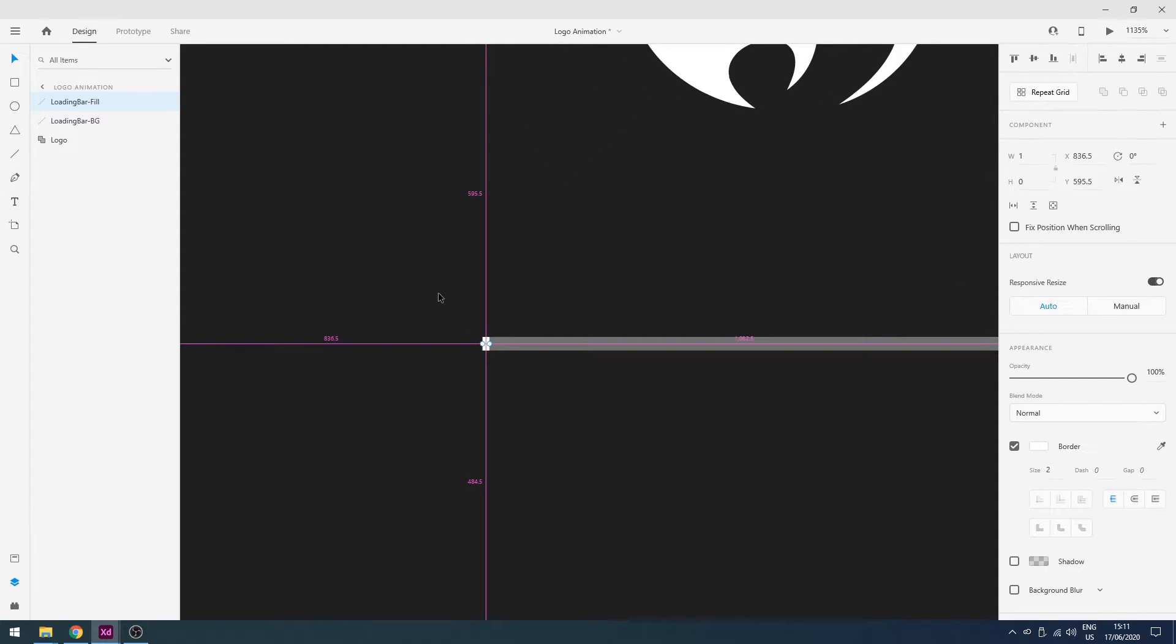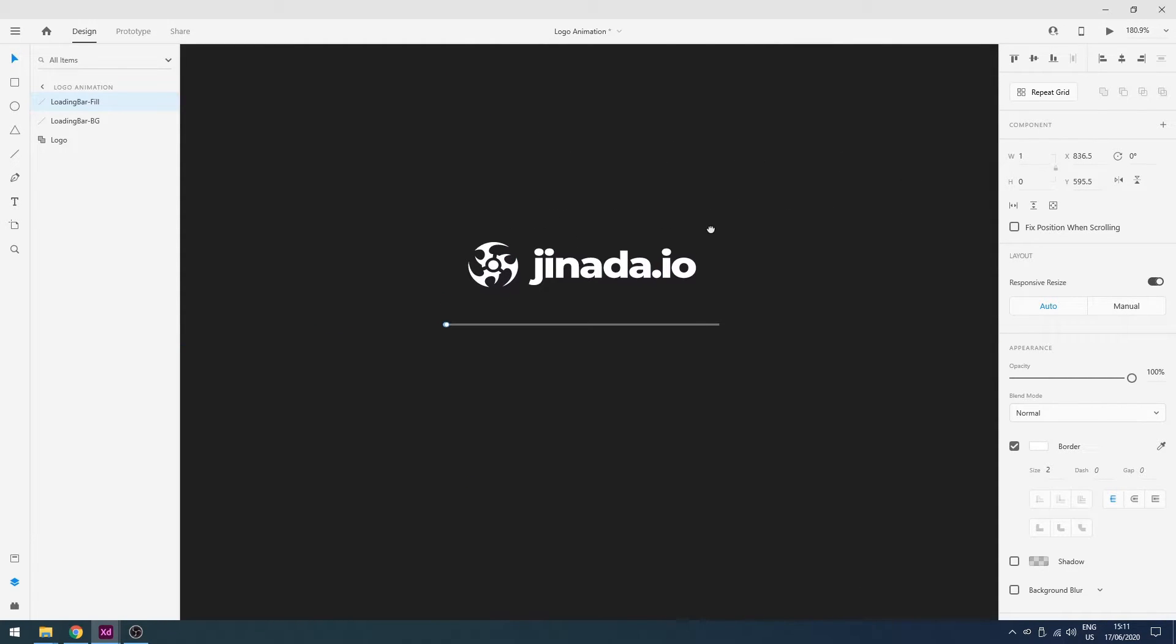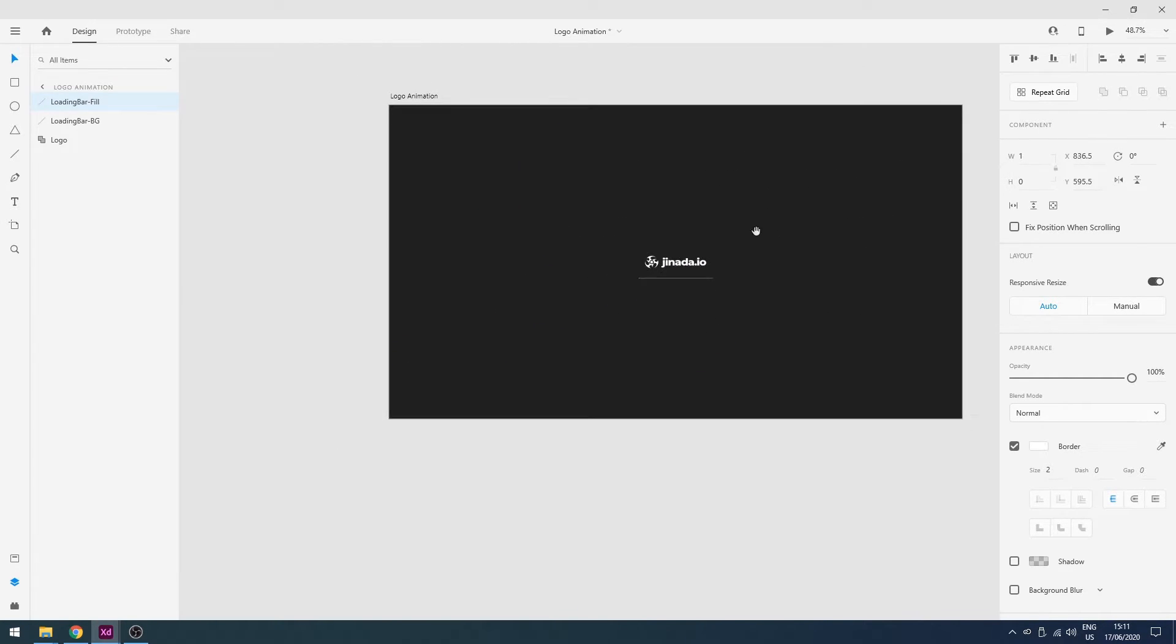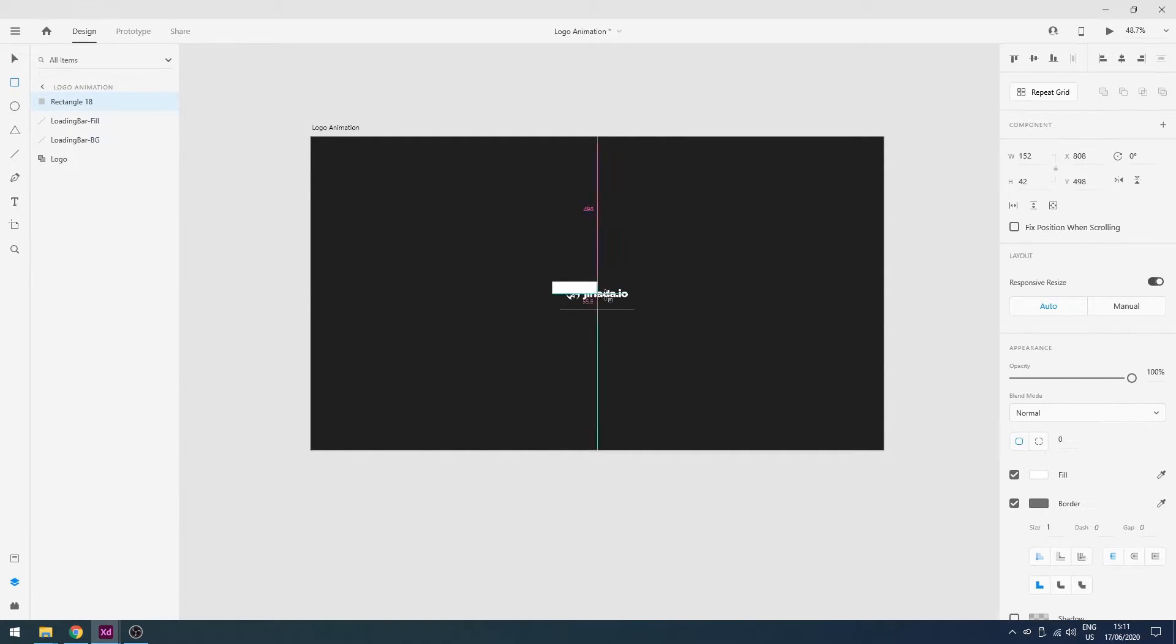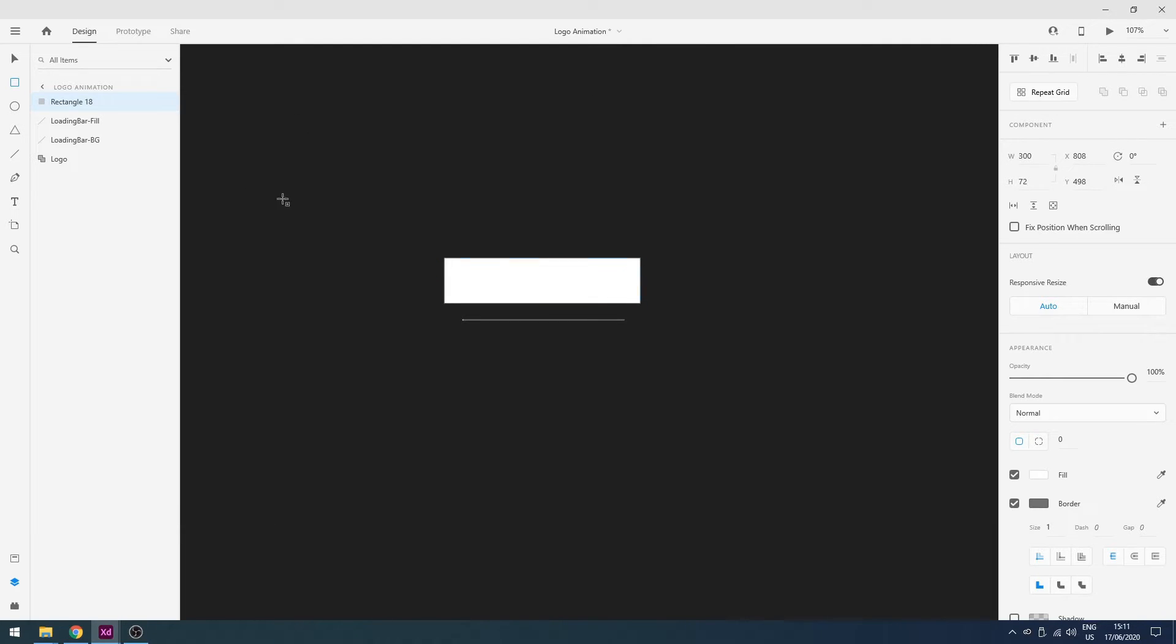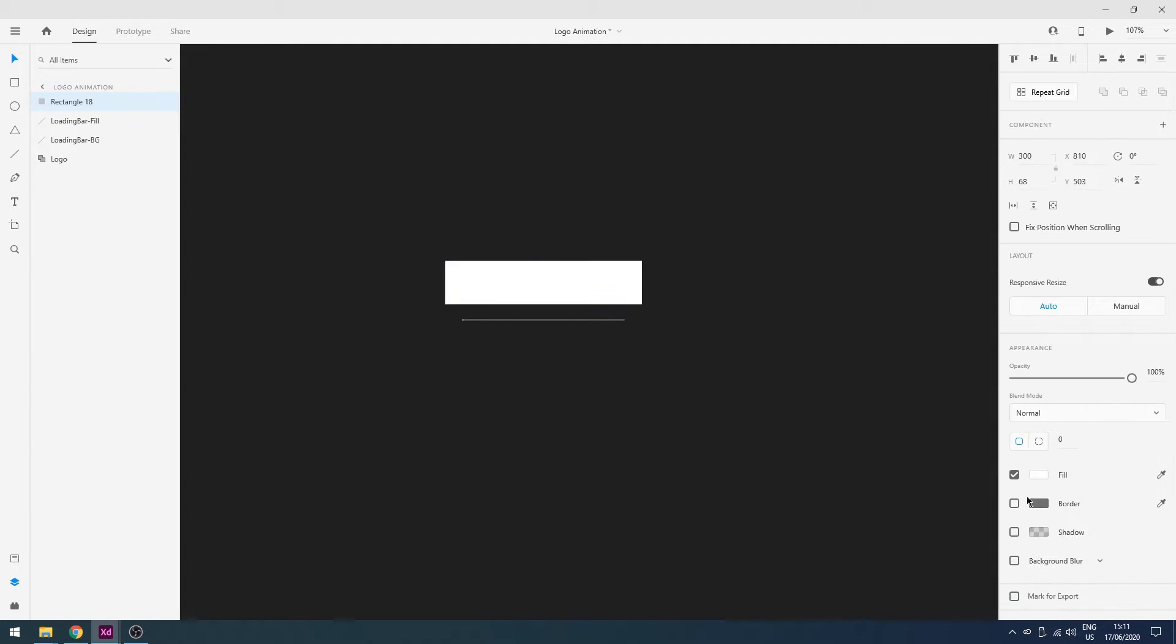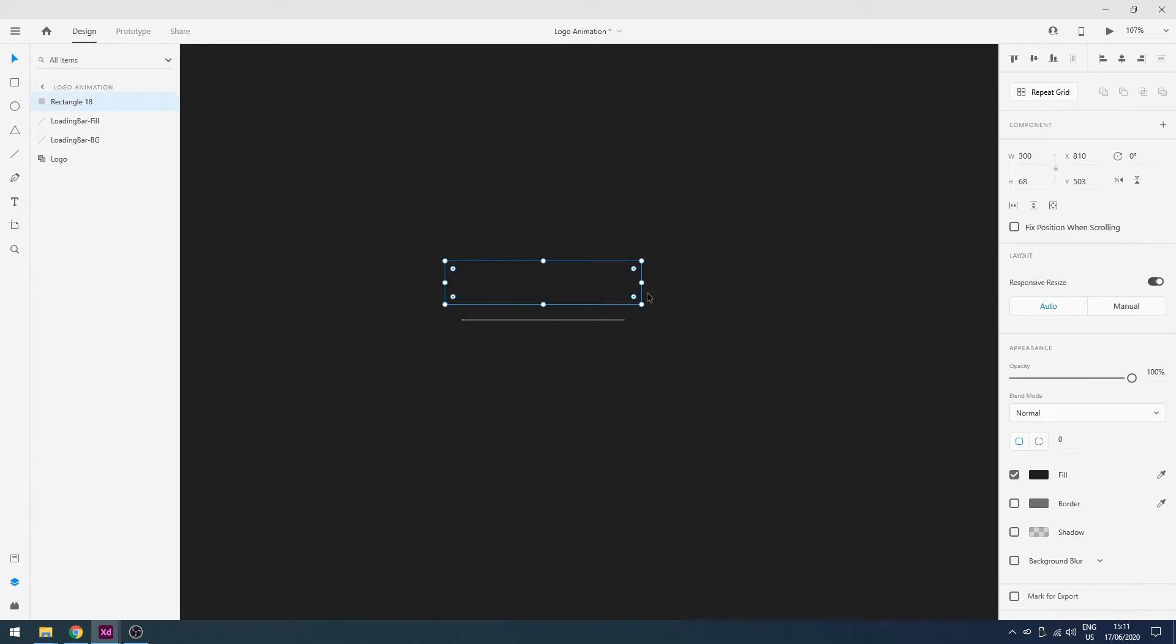So the next step is I will add our blur box. Here is the box and I will change its width according to my need. Here we go. Remove its border and change its color to black. Yeah, perfect.